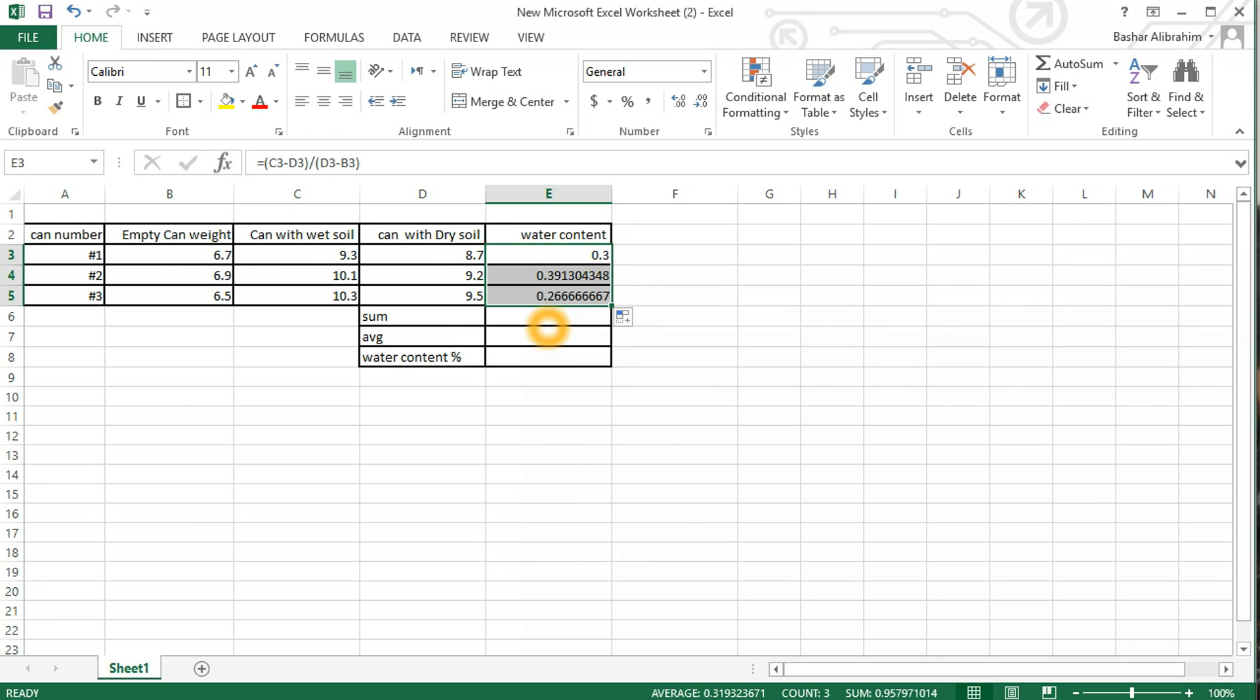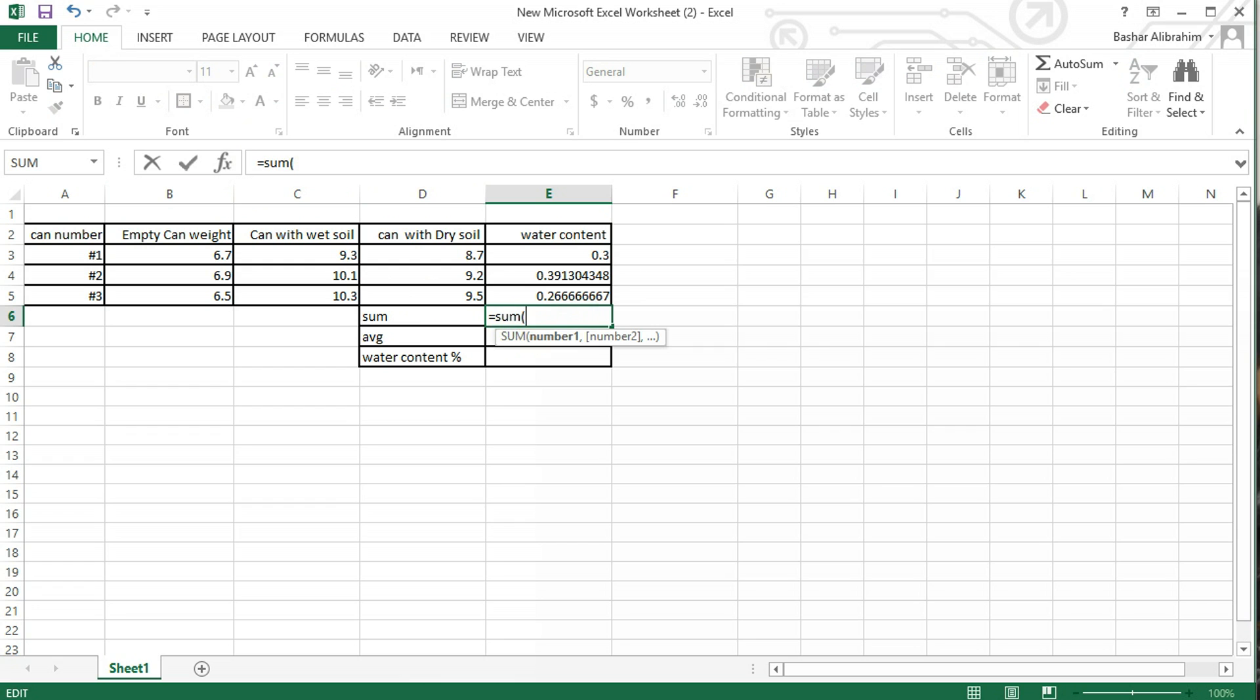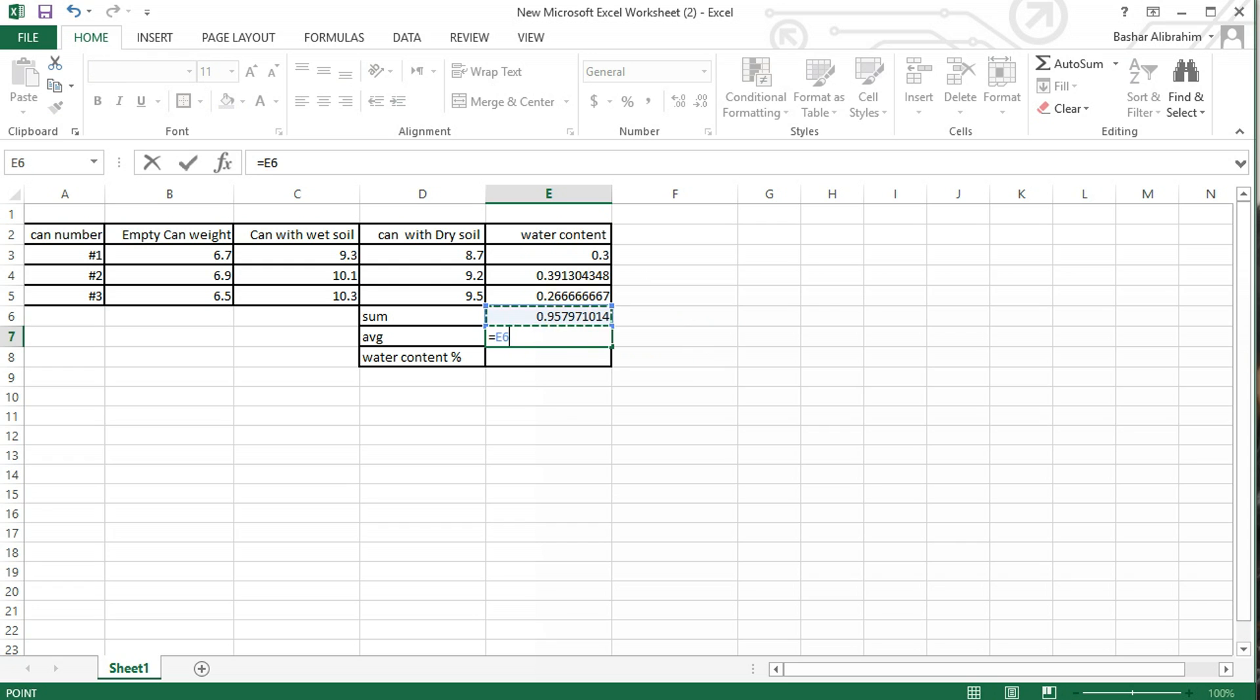In order to obtain the average, write SUM. First you have to write equals SUM, open parentheses, then click and drag. To obtain the average, click equals, select the sum cell, and divide it by three since we have three cells. And this is the average.